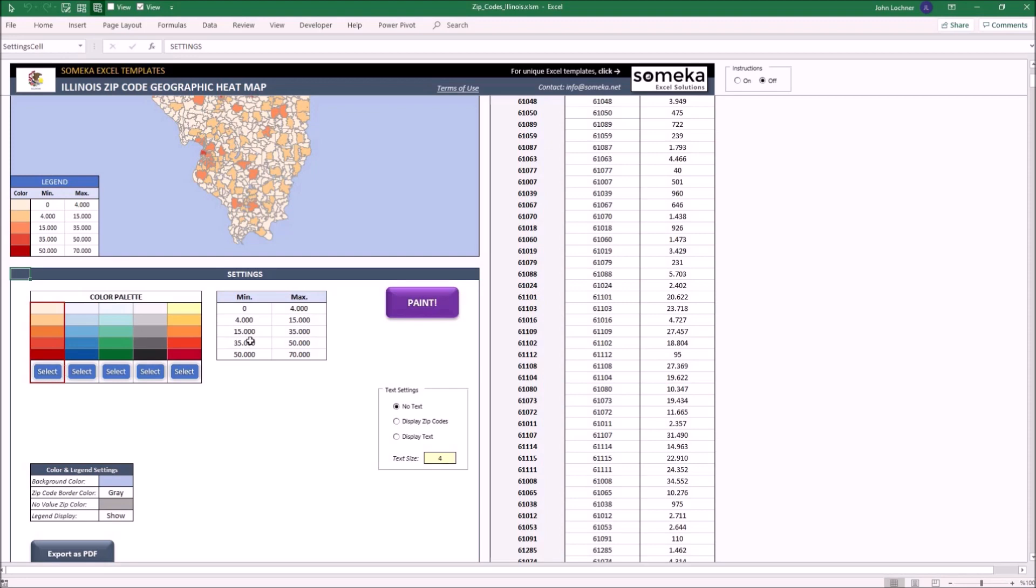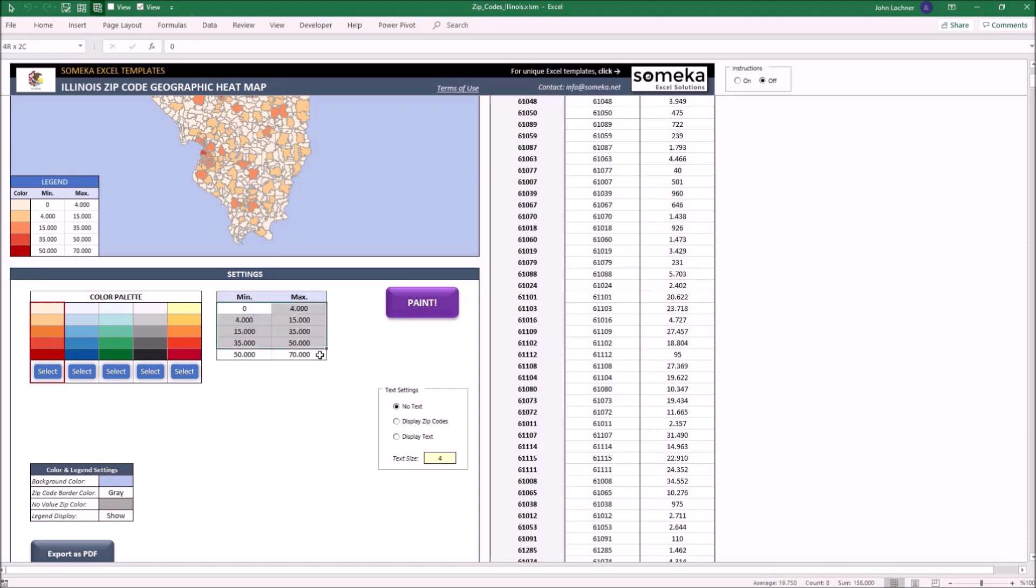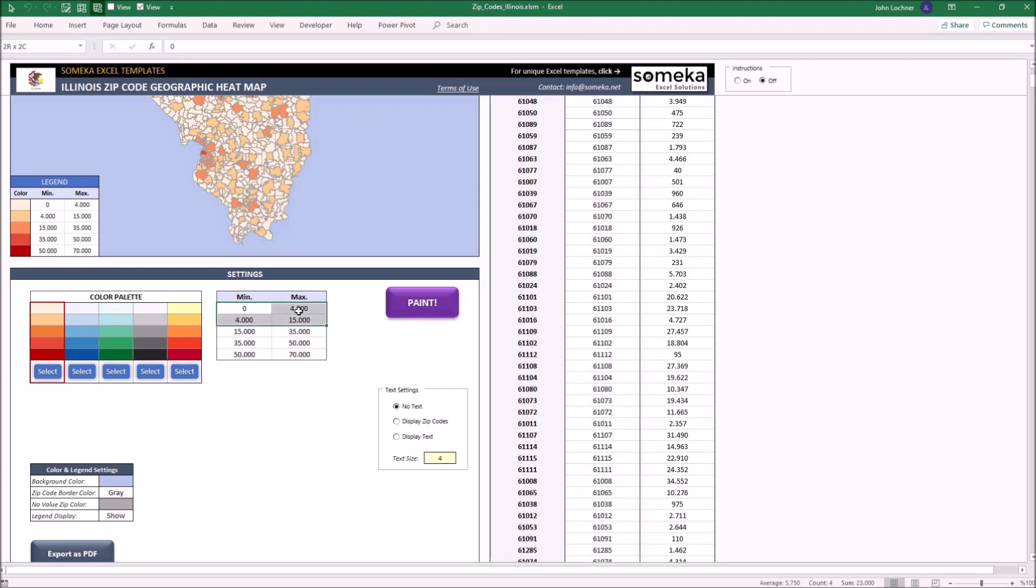On the right hand side of the color palette you may see the data range section. This section defines the limits to color the zip code areas according to the value you input in the database. The data ranges will check each value and project the equivalent color for that zip code area on the map. So if the zip code value is between 0 and 4000, it is going to be painted in this color, and this goes just like that.